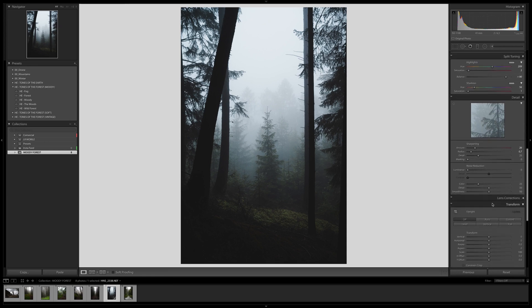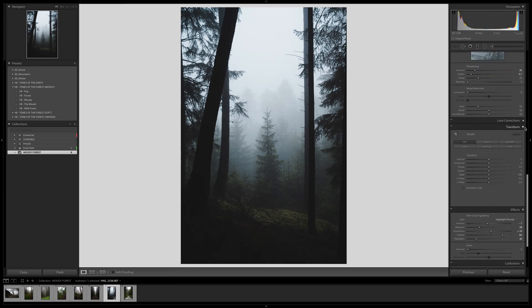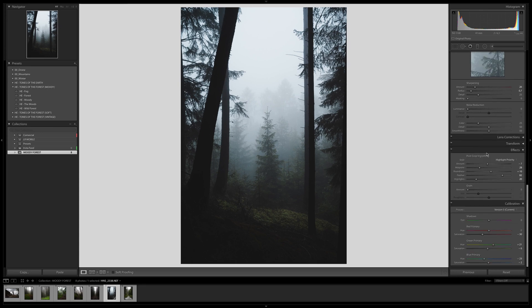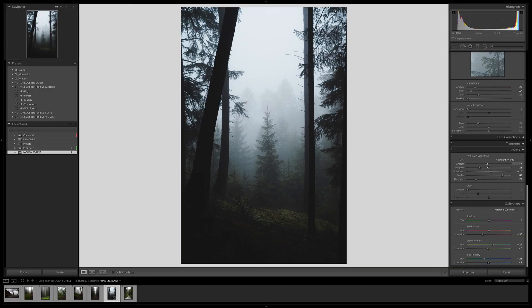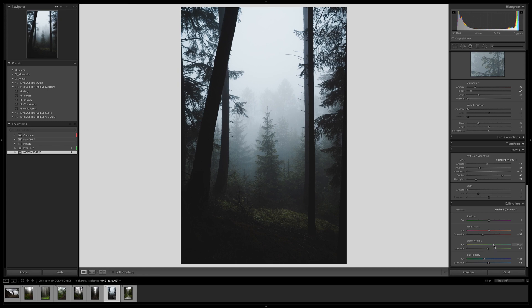When it comes to sharpening and noise reduction, I just leave it — I have everything set how I like it. You can close Transform and Lens Correction. This preset applied some vignetting, which I think is cool to get this moody look. I'd leave the vignette amount at minus 10 — not too much, not too little. For this sort of photo I don't like to use grain.